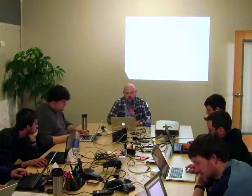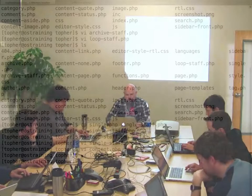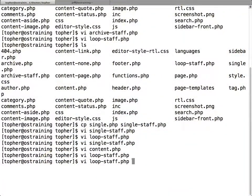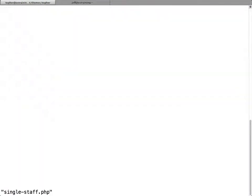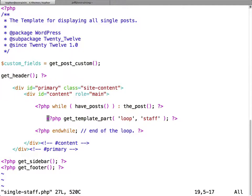So to summarize what we did: we edited single-staff to simply pull in the template part for rendering a staff member. On archive it looped through and rendered them all. On single it just goes to get the one.